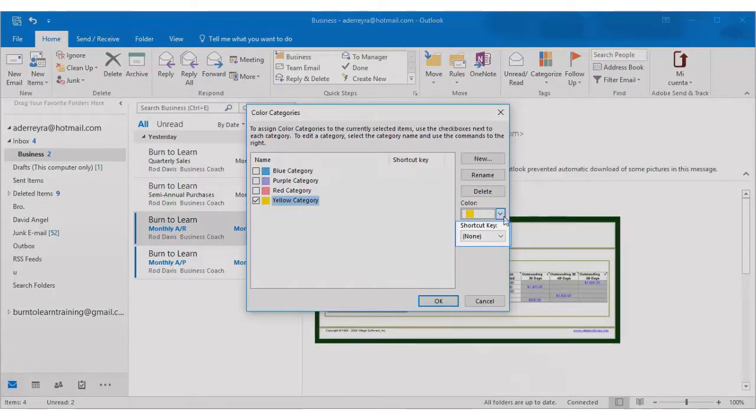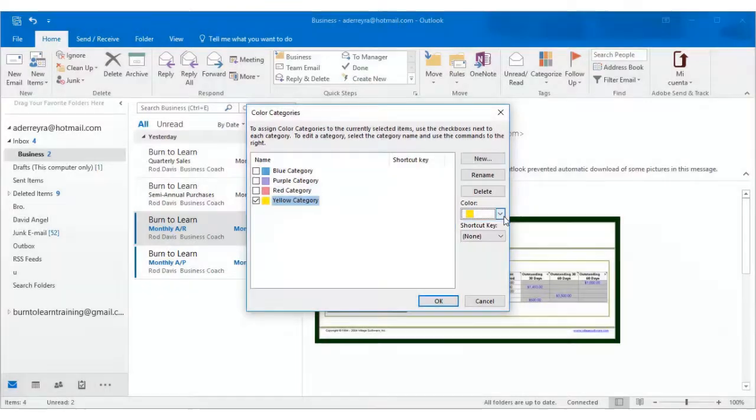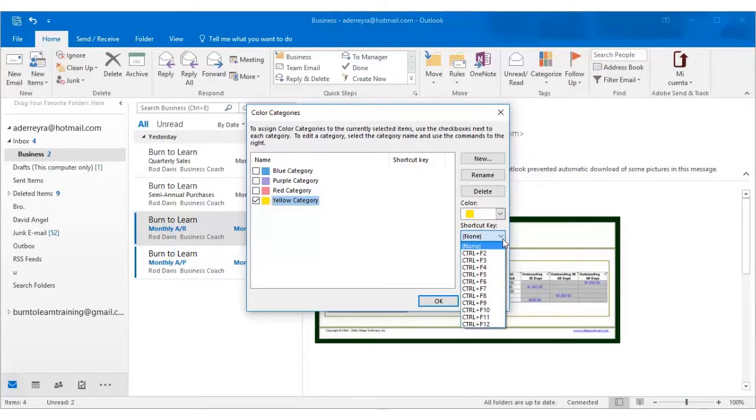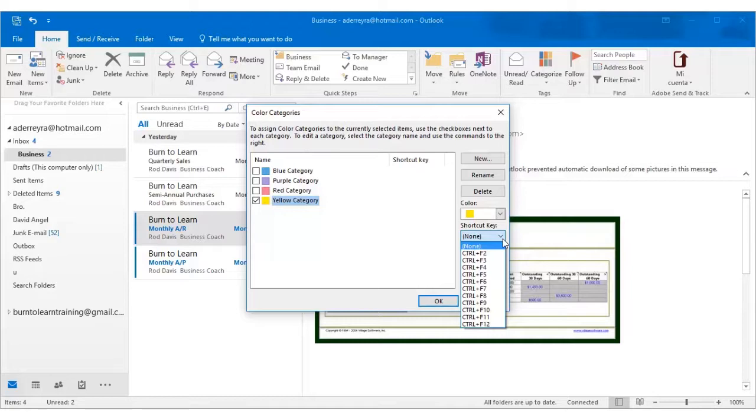And let's look at a very important feature called shortcut key. Let's hit the down arrow for that. As you can see there are several options. You can control plus F2, 3, 4, etc. Let's decide to have a shortcut by choosing control plus F2.